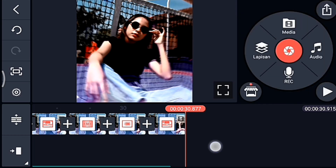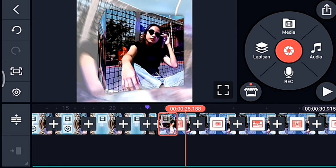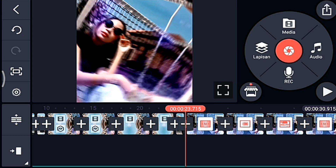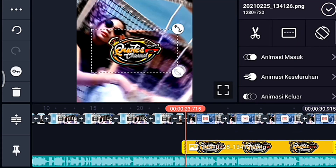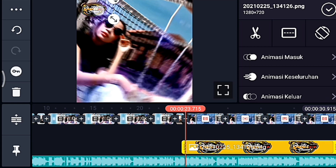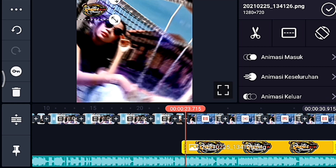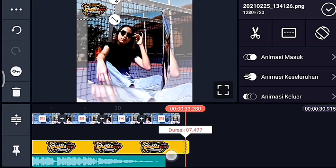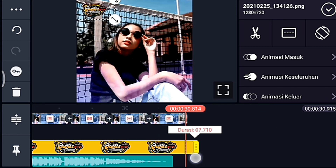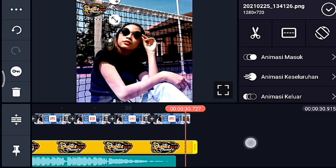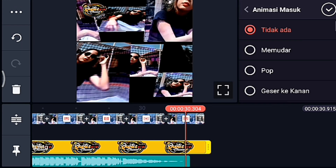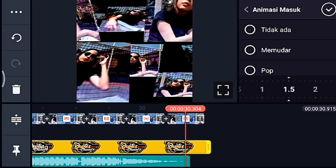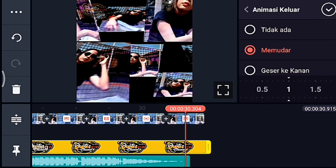Setelah itu kalian ke awal video yang pertama. Kalian klik lapisan lalu media, kalian tambahkan logo nama kalian. Setelah itu kalian sesuaiin ukurannya, taruh di pojok kiri atas. Setelah itu kalian panjangkan durasinya sampai akhir. Jika sudah sampai akhir, kalian kasih animasi masuk geser ke kanan, durasinya 1,5. Lalu animasi keluarnya memudar 1 detik. Centang.